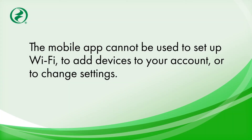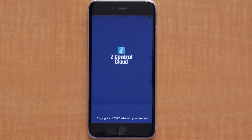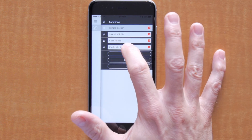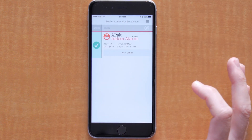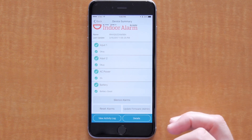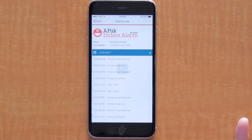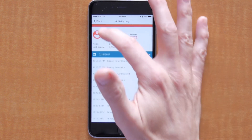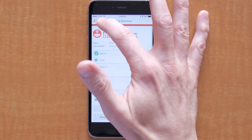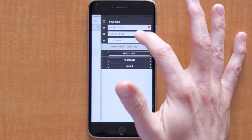The ZControl mobile app is not to be used for setting the devices up onto Wi-Fi or for changing configuration settings, though future updates of the app may include these features. The app can be installed on both Apple and Android devices and gives you access to your ZControl enabled products. It enables you to see the status, silence alarms, and reset alarms, view the activity or history, see device details, and look at the various locations that you have set up.